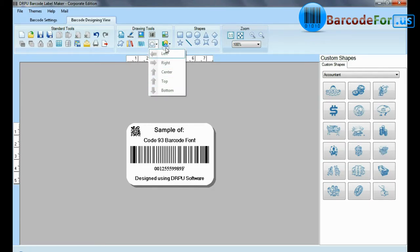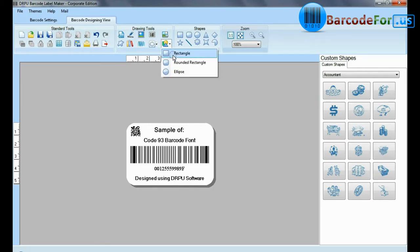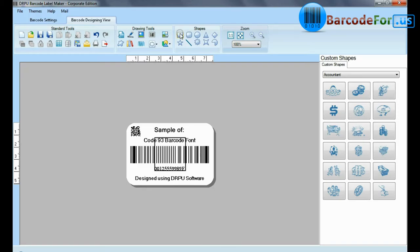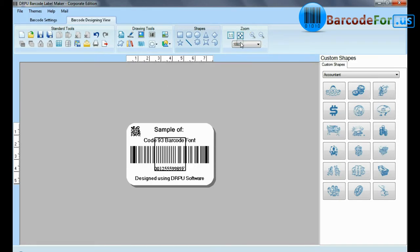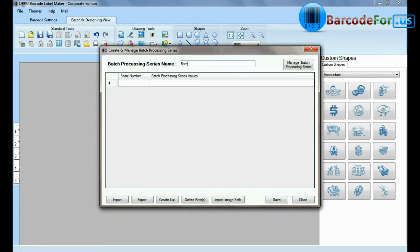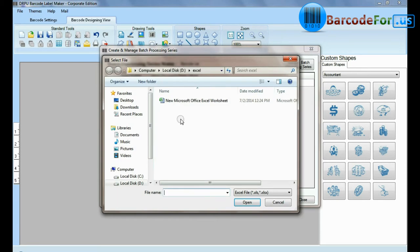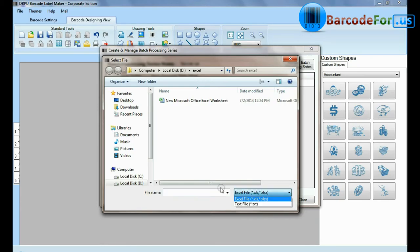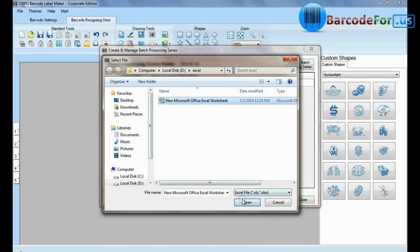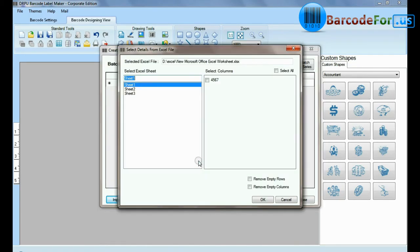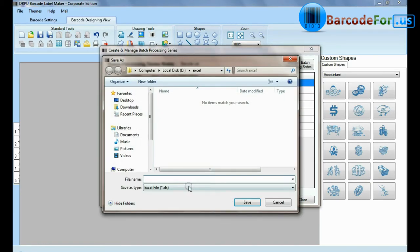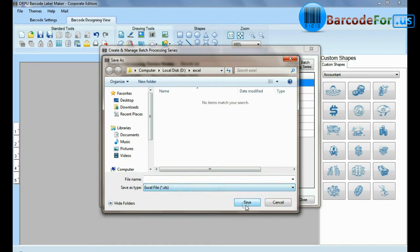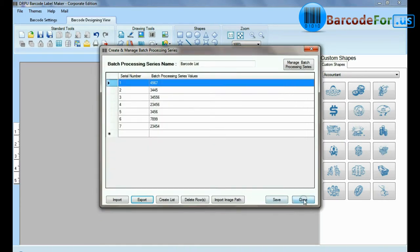DRPU tool also offers some enhanced features. You can generate a list of barcodes using batch processing series. Here you can import datasheets as Excel file and text file format. You can also export datasheets as Excel file and text file format.